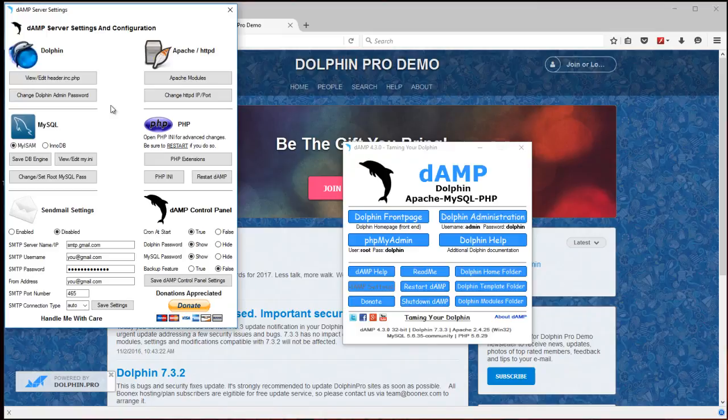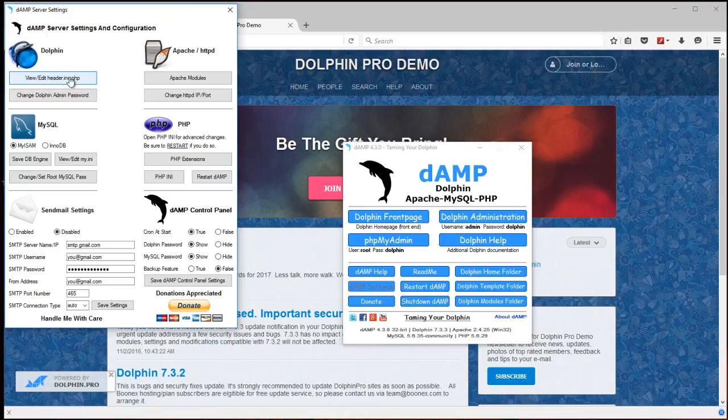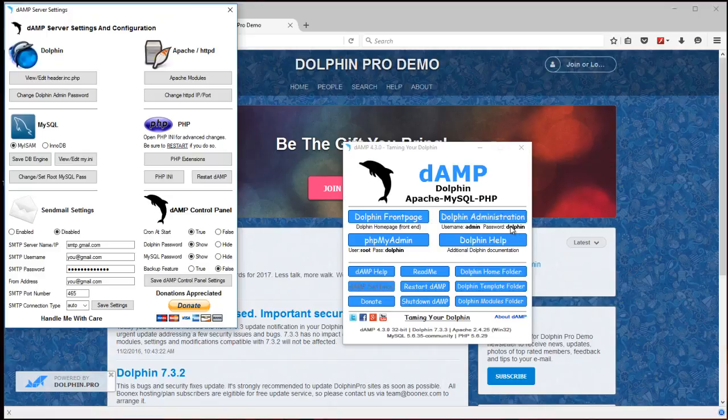And the settings in here. This is for advanced users that want more control. You can view and edit the Dolphin header. You can change the Dolphin admin password from here. Which is right here.